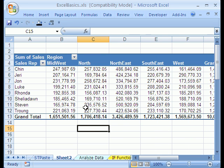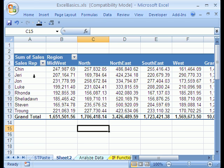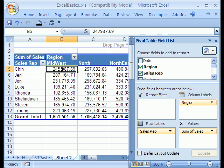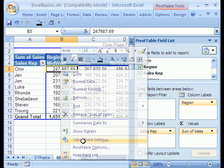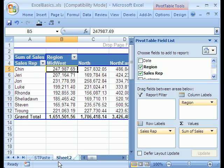Now we're going to do a second pivot table. We saw how it's easy to move, how to create the pivot table, how to change the function. Right-click, Value Field Settings. But now I want to show you, we'll do another pivot table.